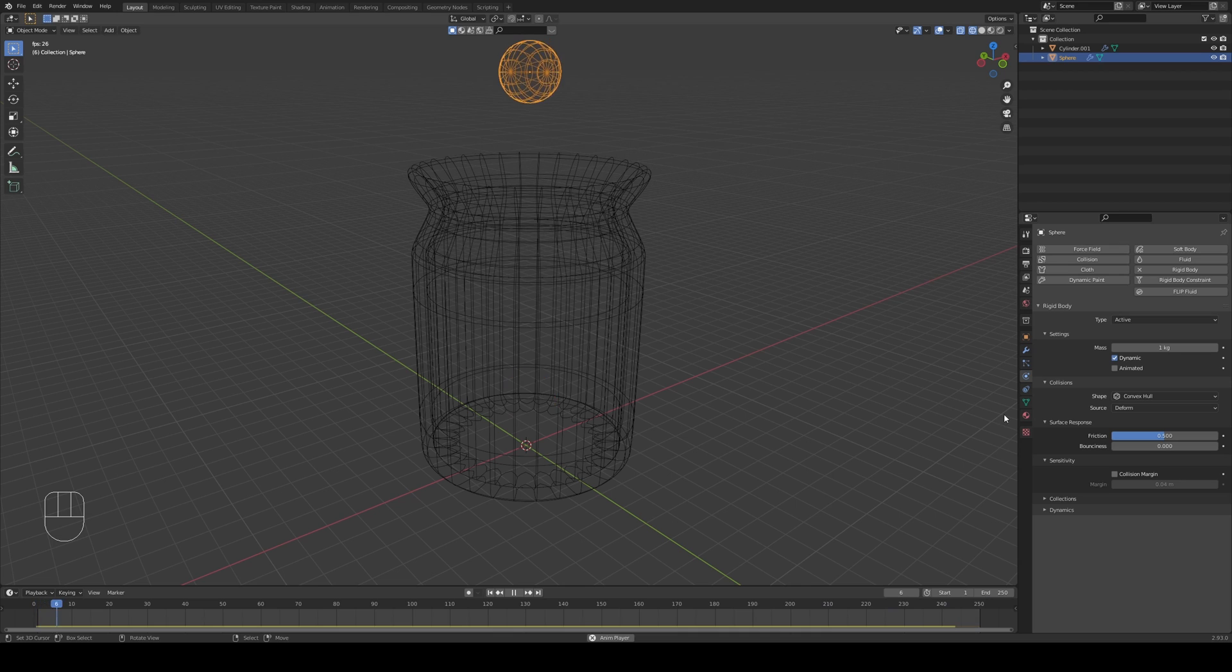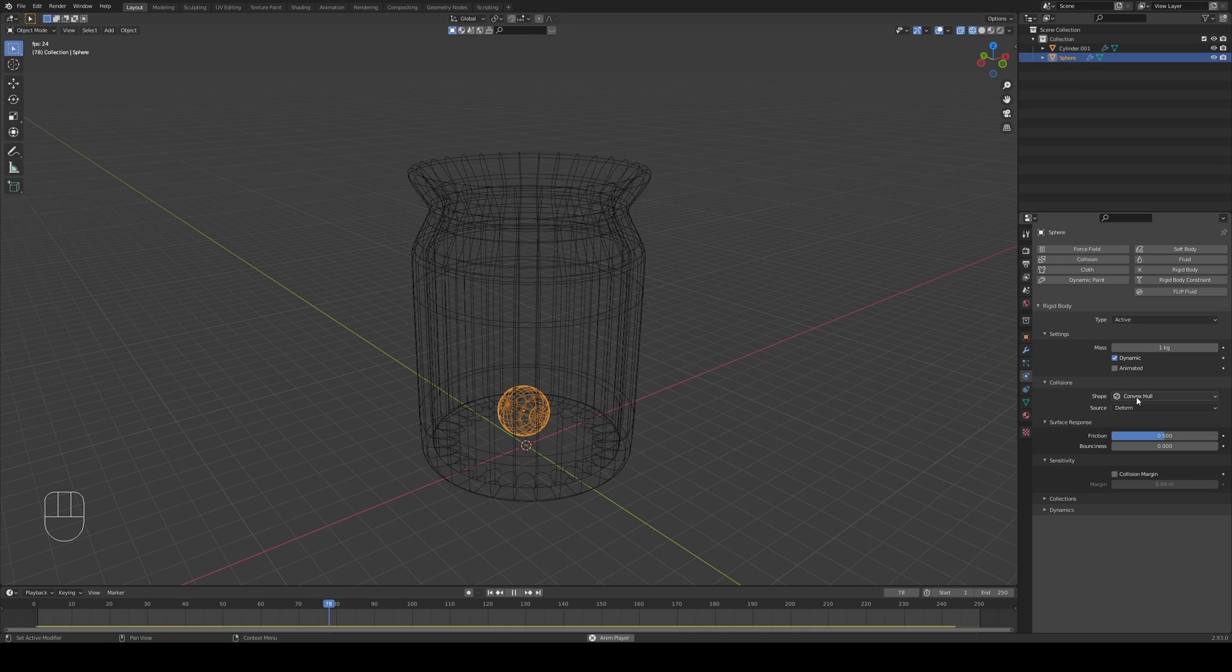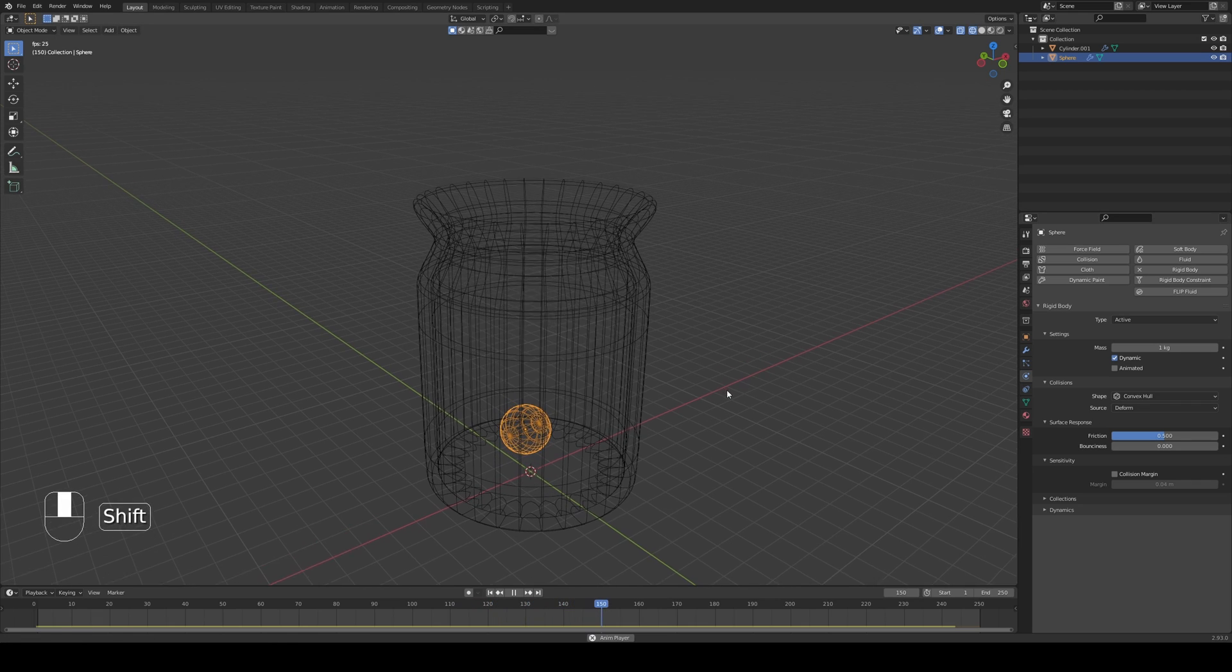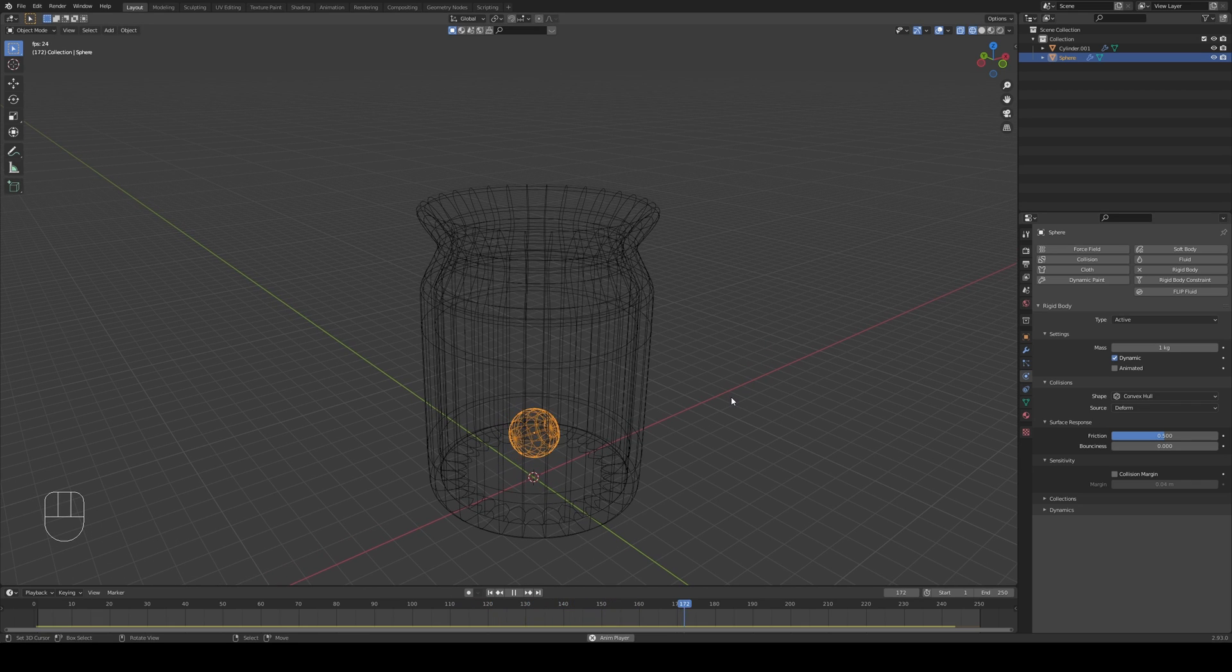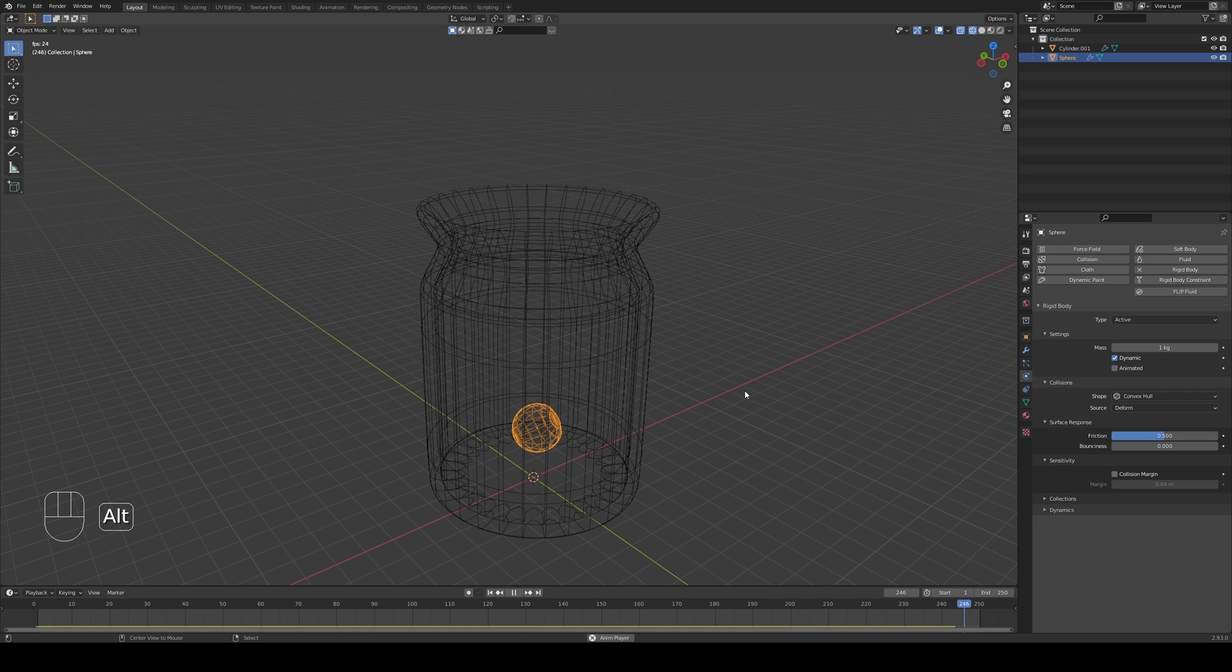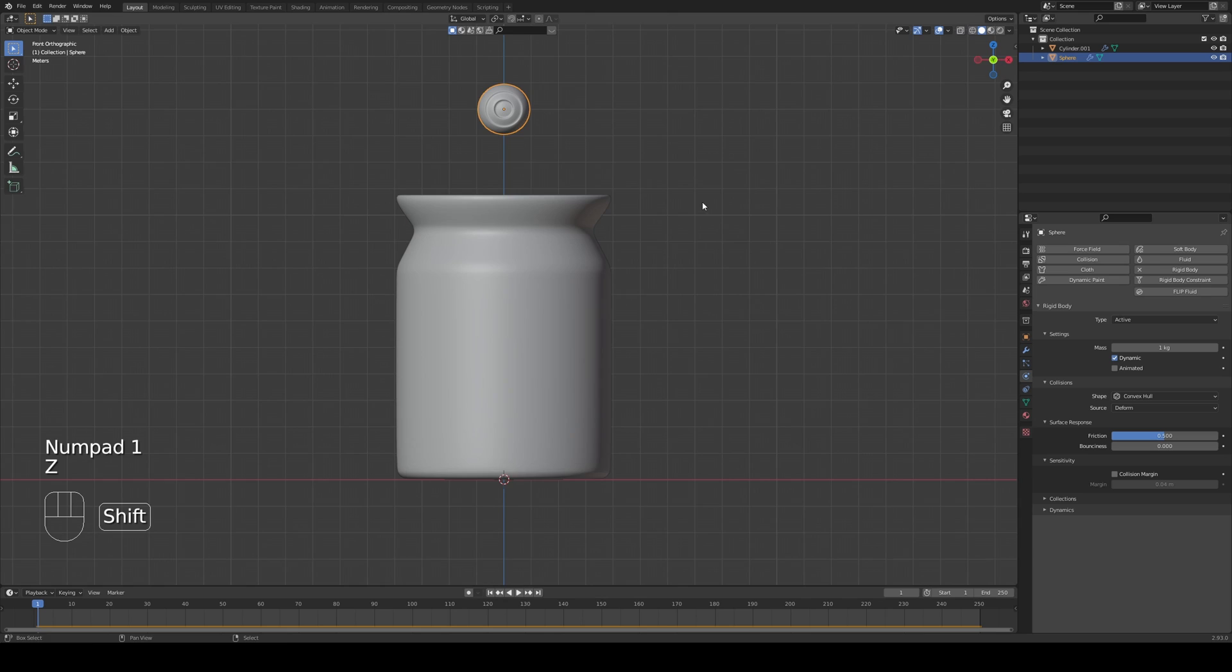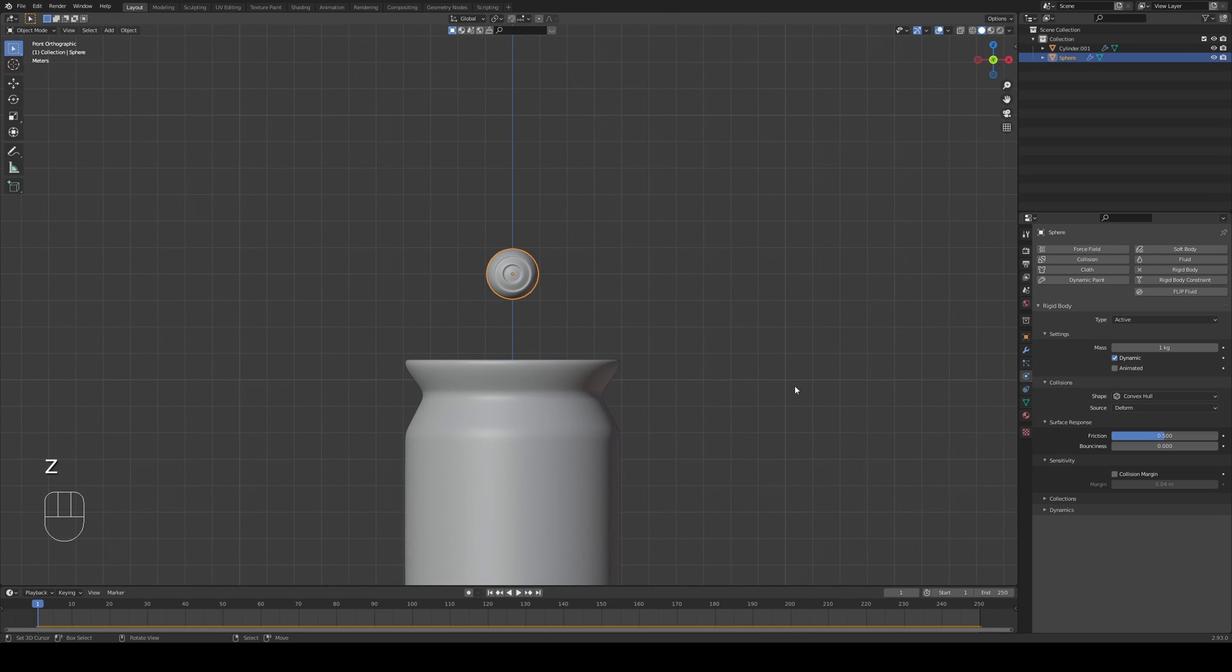So basically we don't need to do anything. We'll leave it in active. We'll leave it in dynamic. Convex hull is working fine. And source deform. Just the deformation modifiers. We don't need to add the final one because we can have some issues when it comes down to calculations. So it might take a long while before it calculates everything.